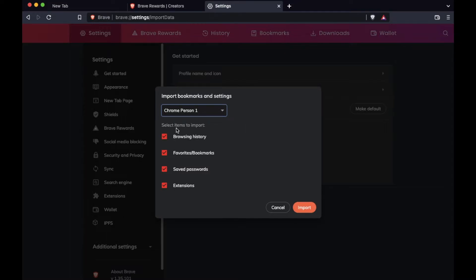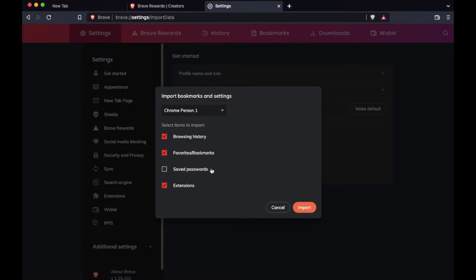So you can now select all of the items that you'd like to bring in. You have your browsing history, favorites or bookmarks, saved passwords and extensions. I'm actually going to take off passwords because I want this to be a refreshed experience.